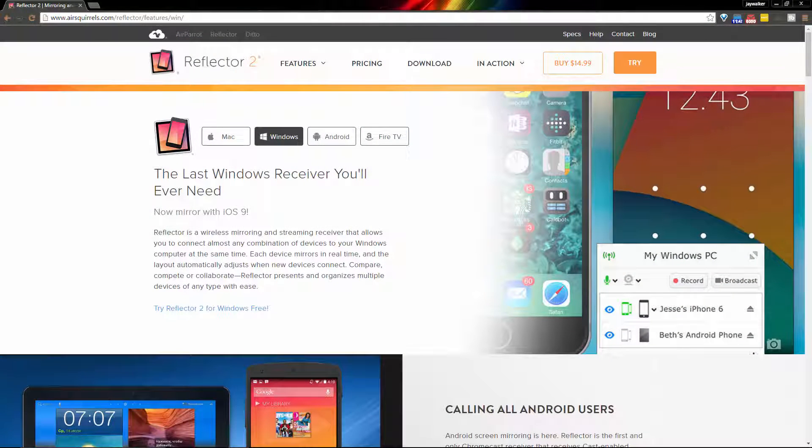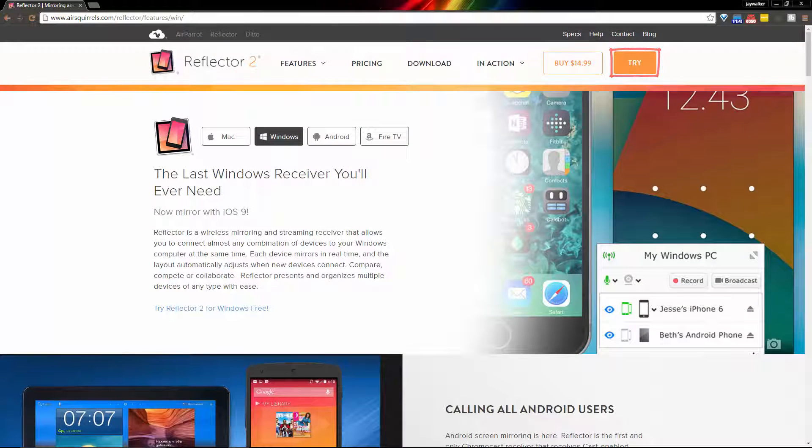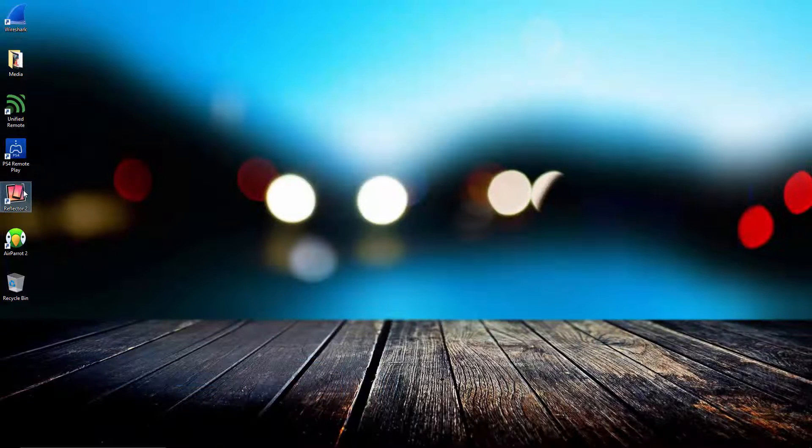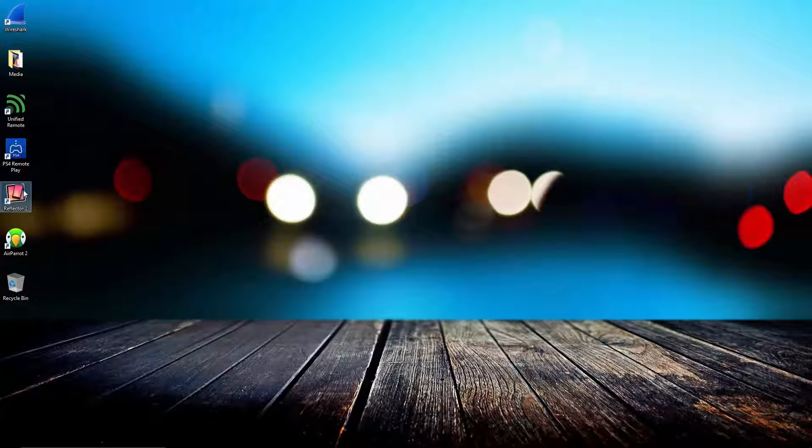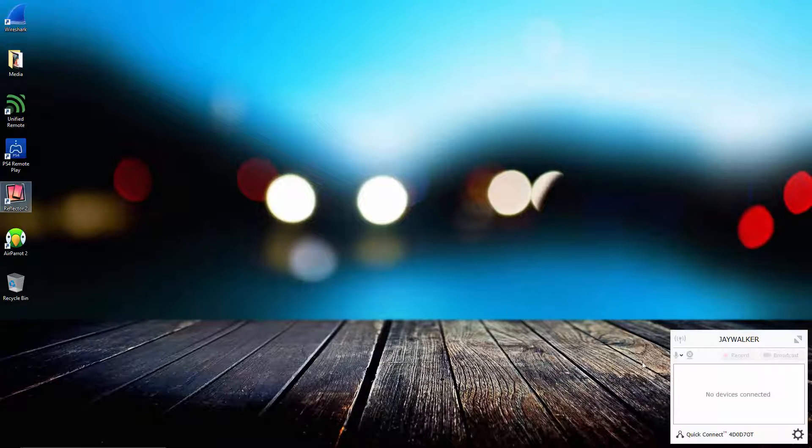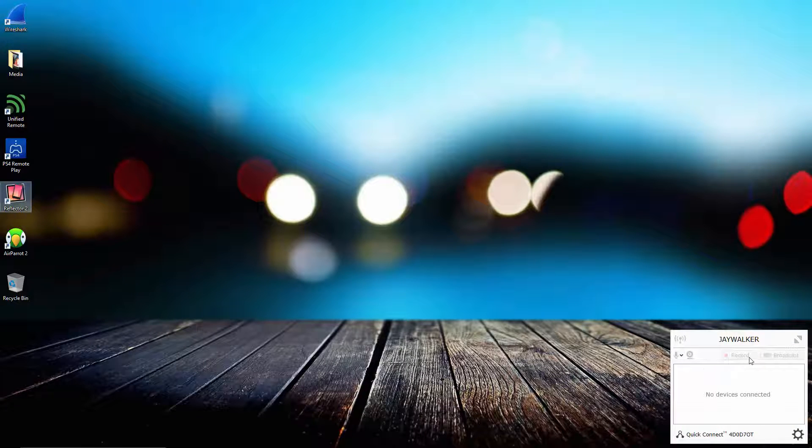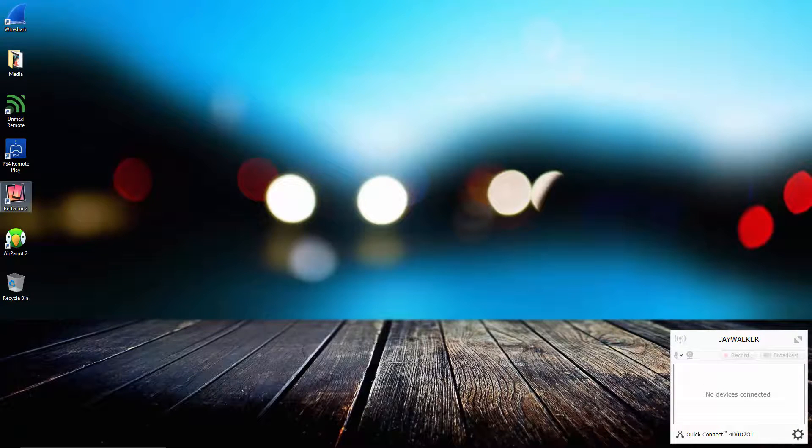If you don't have Reflector for Windows or Mac, a free seven day trial is available for you to try and $14.99 if you decide to buy. I currently have Reflector 2 running in the background so I'll show you what happens when my iPad makes the connection to the Reflector 2 app.